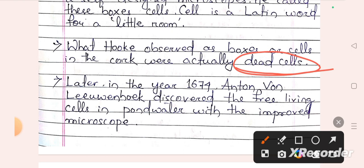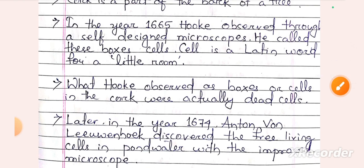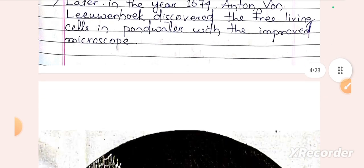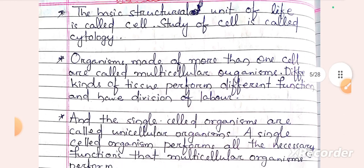In the year 1674, Anton von Leeuwenhoek first discovered living cells in pond water. The basic structural unit of life is called a cell, and the study of cells is called cytology.